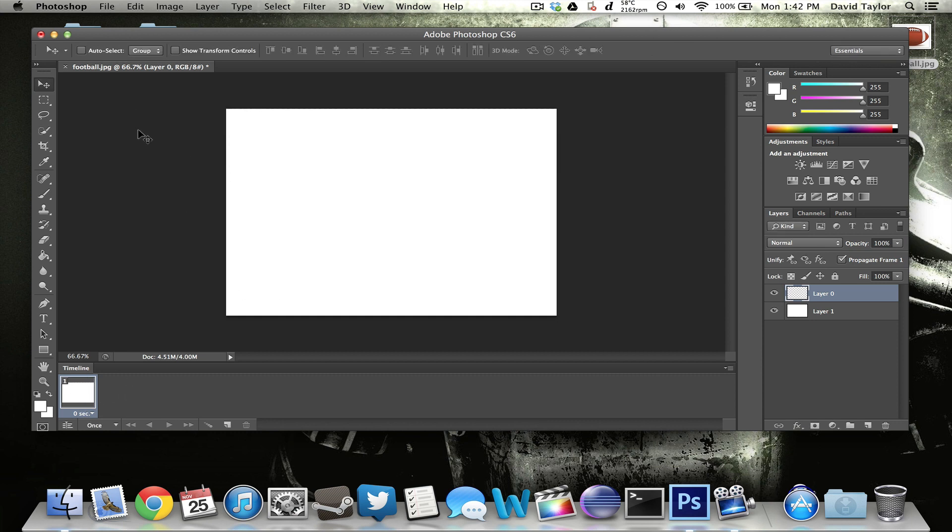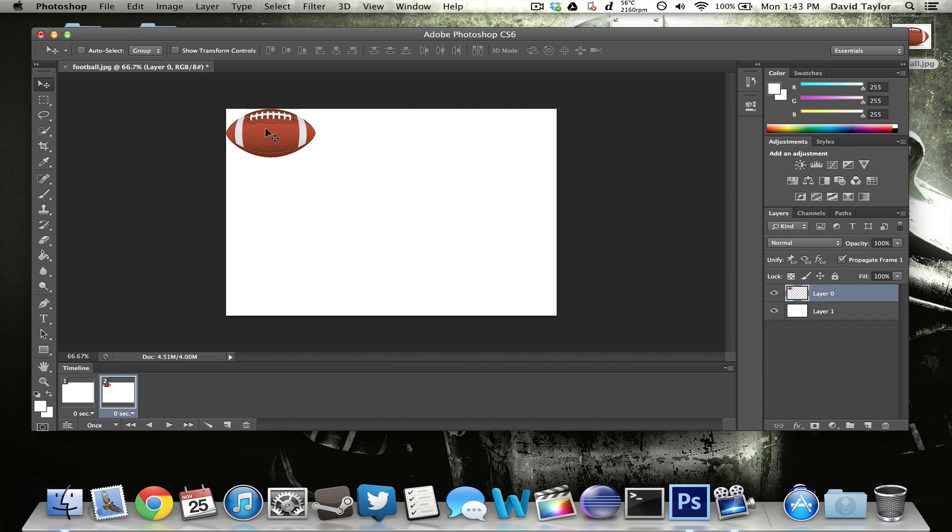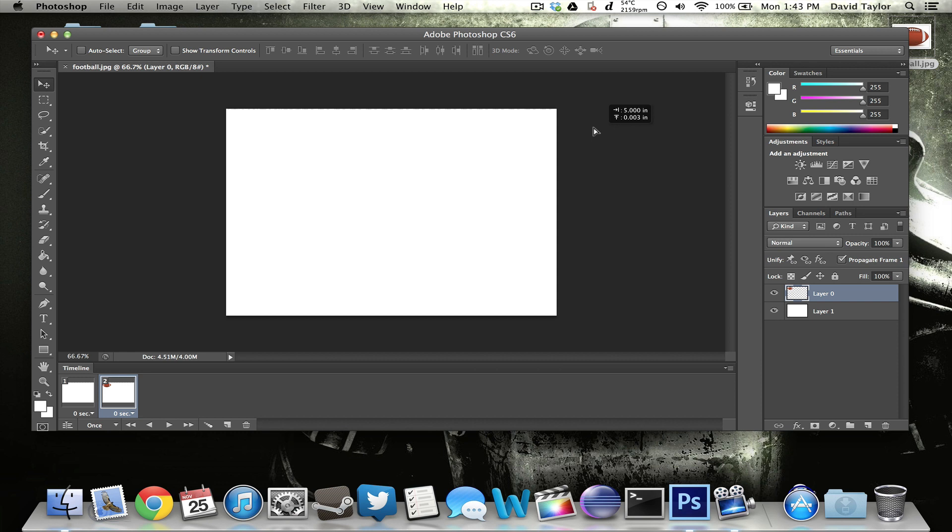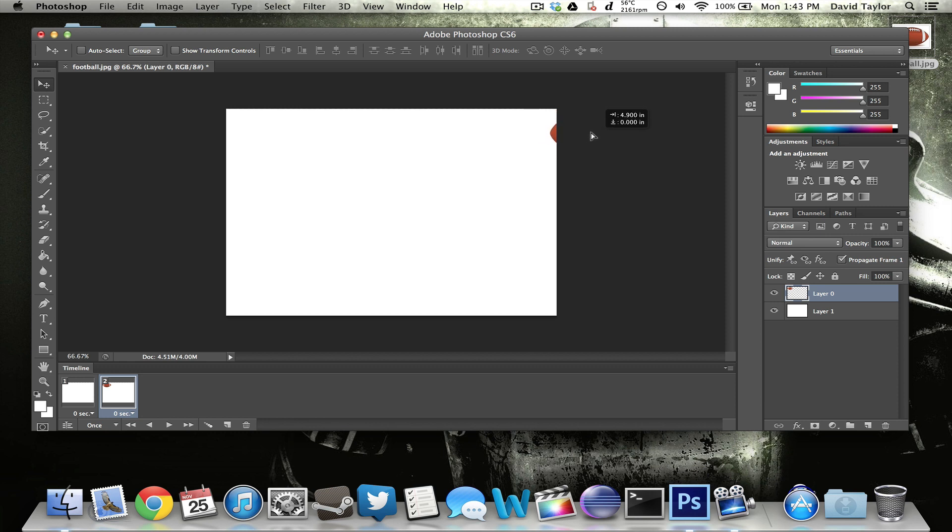All right, once you get the football completely off the screen and that's your first frame, you want to come down here and click duplicate. And then you want to drag the football back onto the screen. So now you can see that the first frame does not have it there and the second frame does. But now you want to bring it to wherever you want it to end up. So I want it to actually end up completely off the screen over on this side.